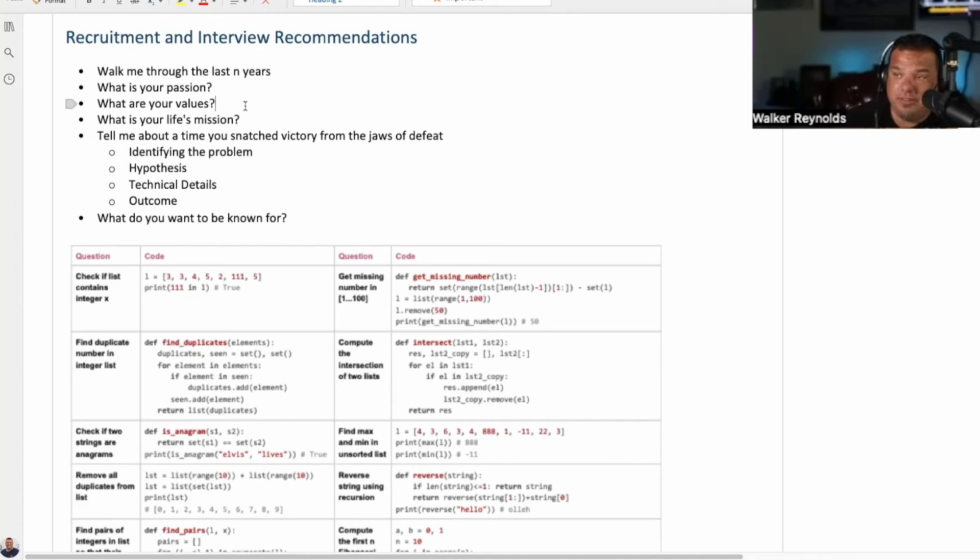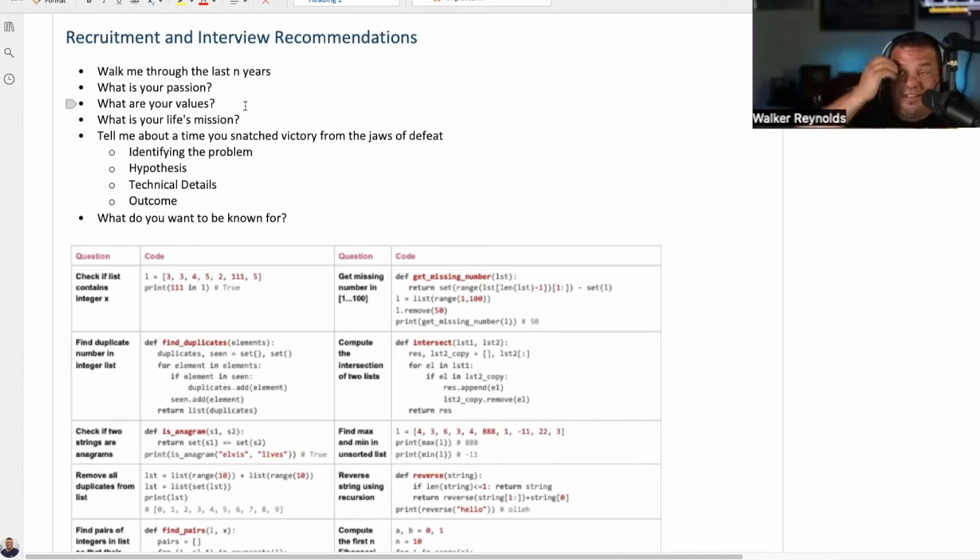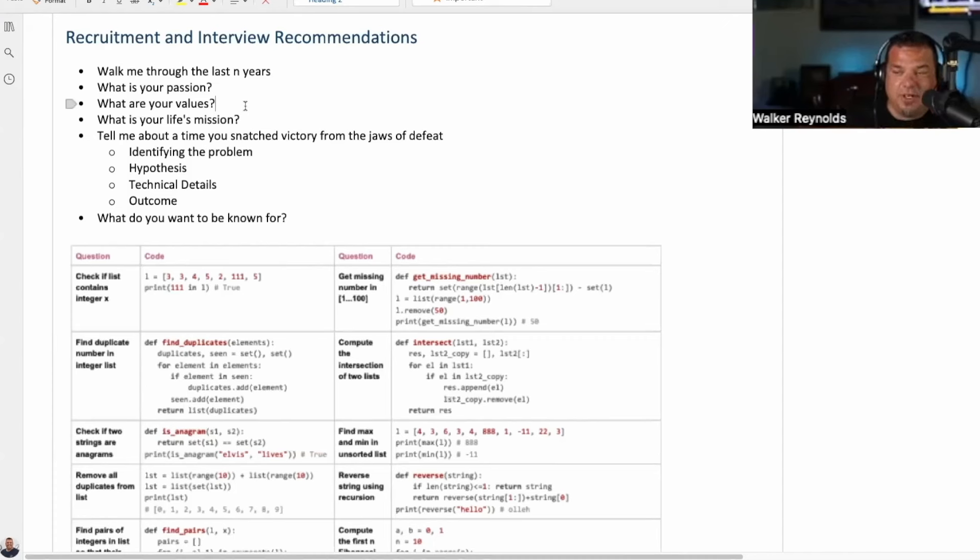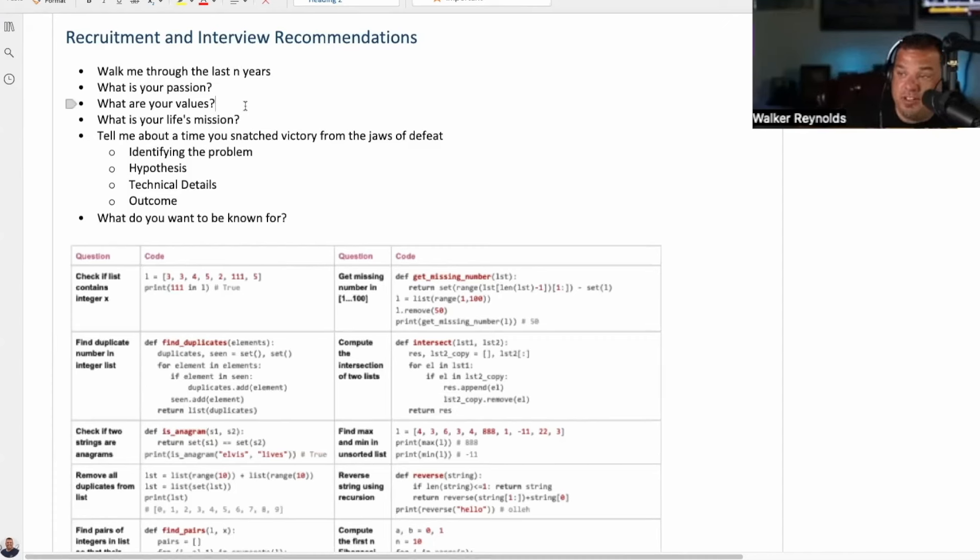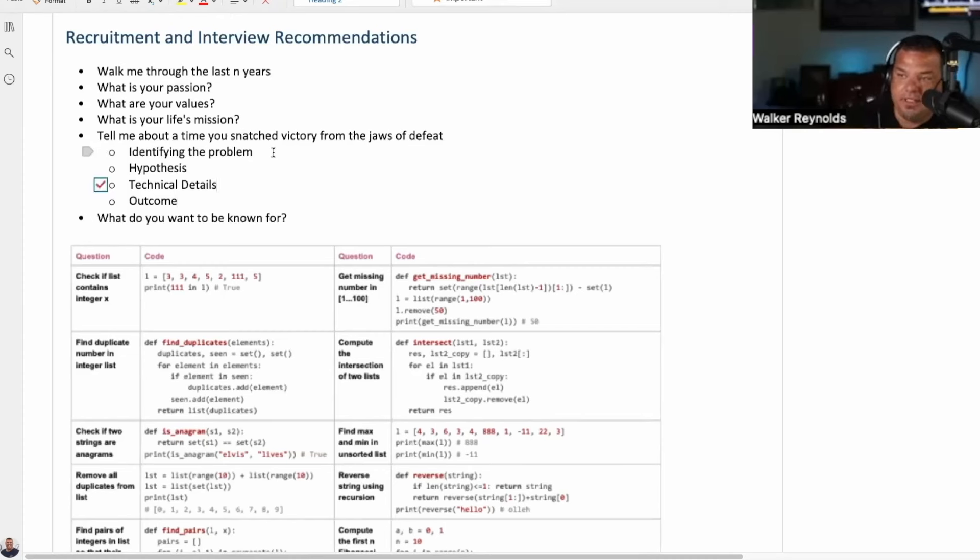What's your life's mission? Notice the first four questions. There's nothing in there about technical aptitude. Then tell me, I have to give this credit to Elon Musk here, because he doesn't ask the question this way, but he always asks this question. Tell me about a time you snatched victory from the jaws of defeat. So what you want them to do is go through identifying the problem, their hypothesis, the technical details and the outcome.